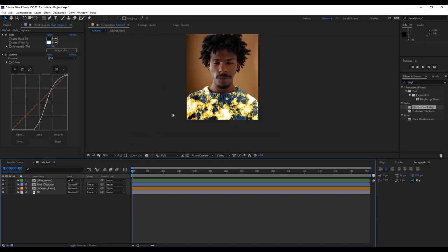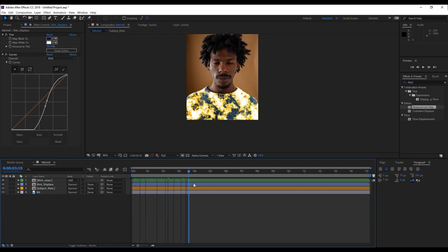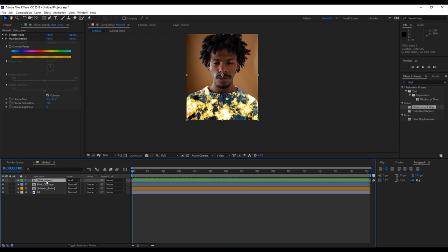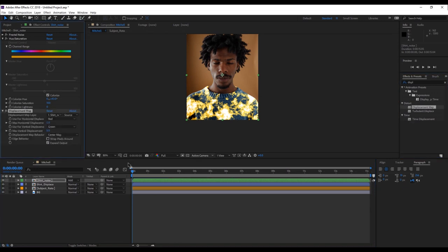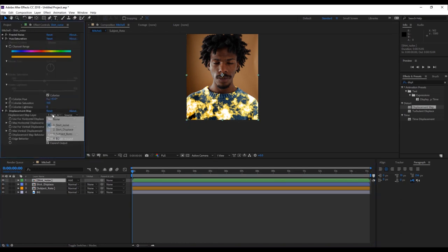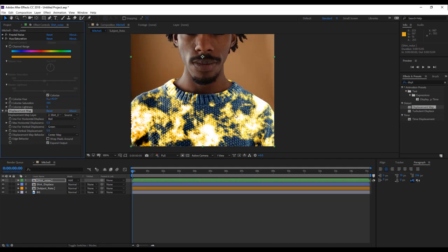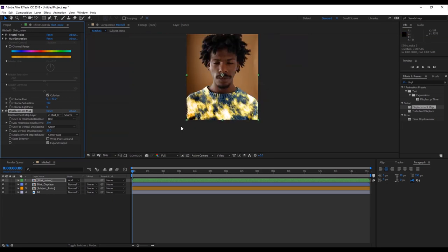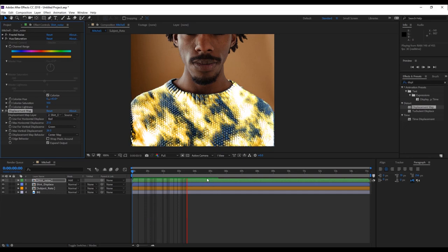What we're going to do is take our noise layer and put a Displacement Map effect on it. Double-click and come to the displacement map layer and select 'shirt displace'. Right away you can see we're getting some interesting effects happening. If I turn it on and off, you can see it's displacing along the pattern of the displacement map that we made. Now we have this very interesting displacement effect happening — it kind of looks like the fire is living in the clothes instead of on top of it.